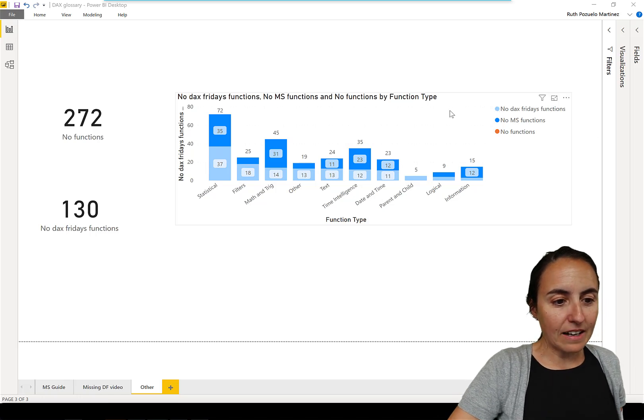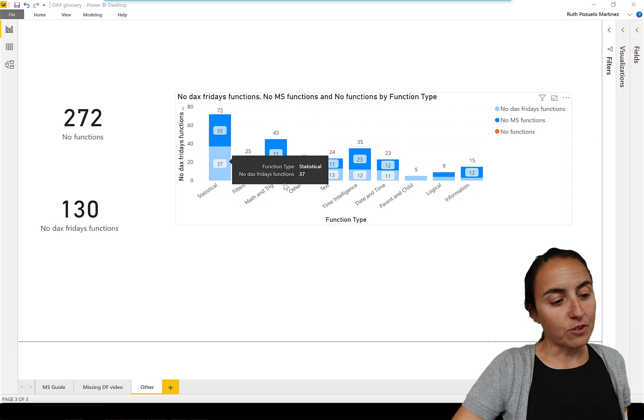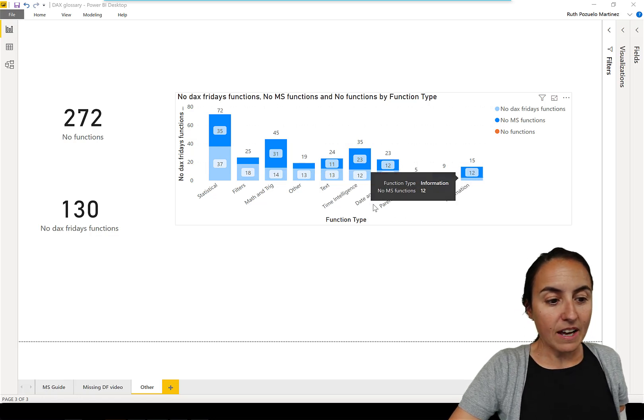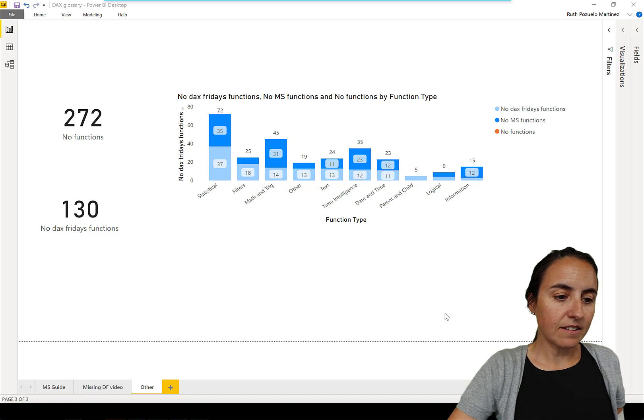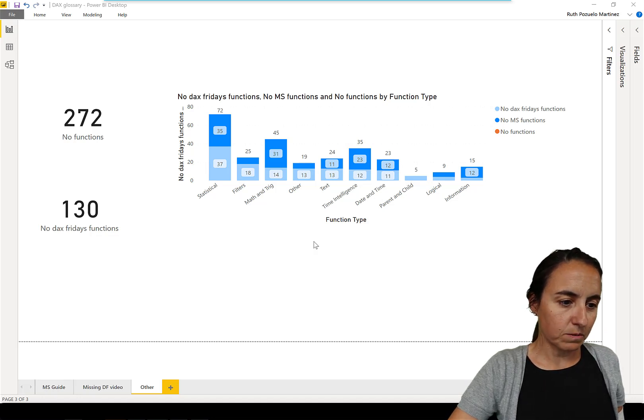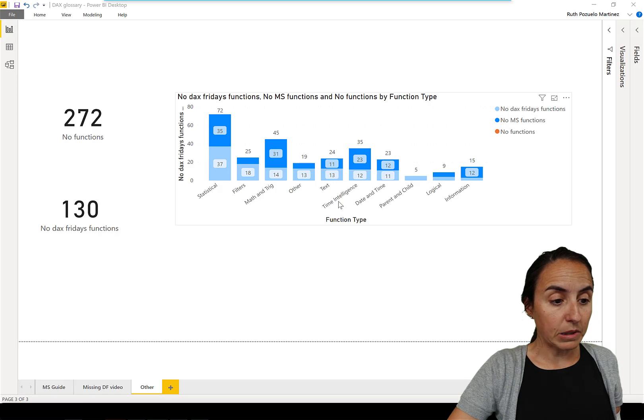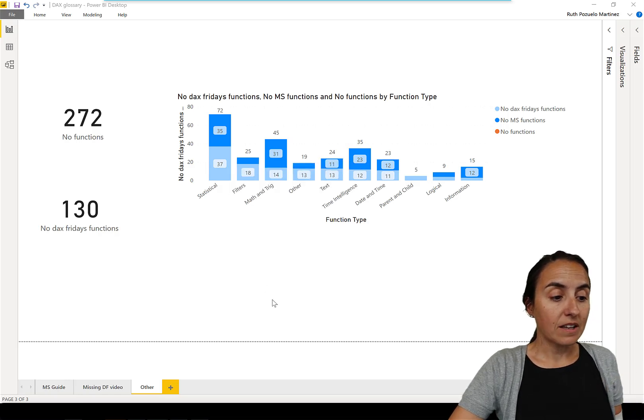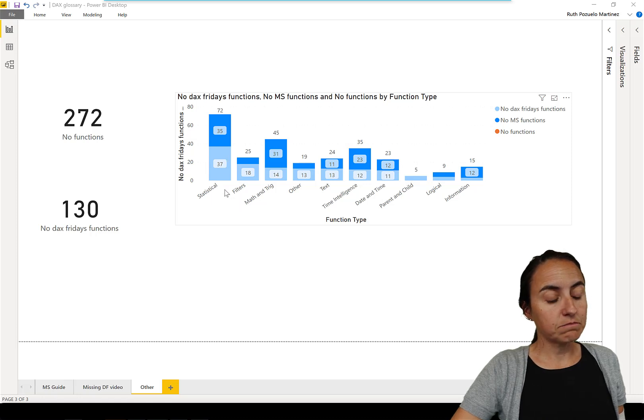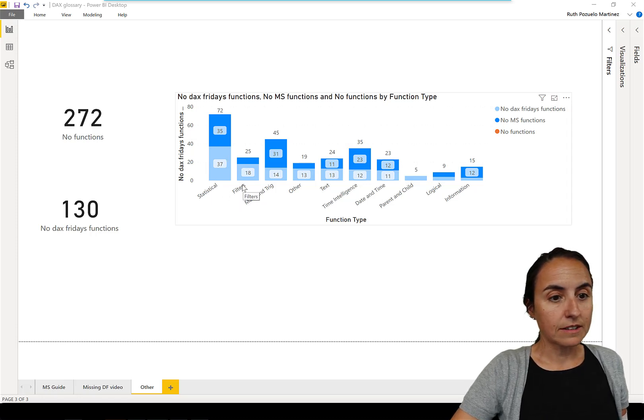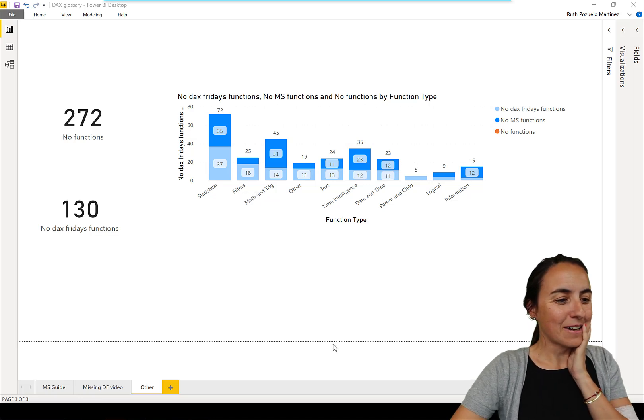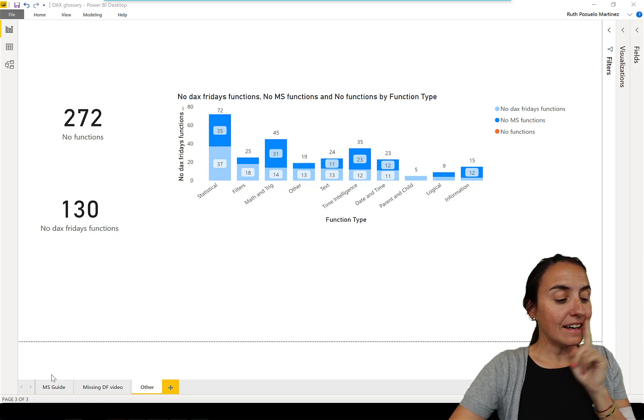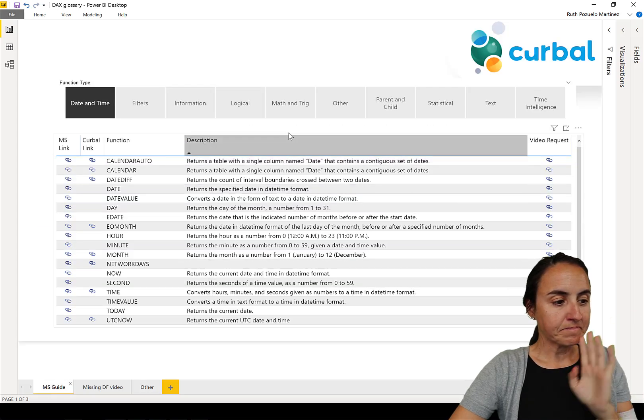Anyhow, so here you can see the light blue are the ones that I've made for each category. The only one I have made completely is parent and child and then I have quite much work when it comes to time intelligence. Math and trigonometry either. Statistical I've covered quite a few, almost all. I have some work left to do.